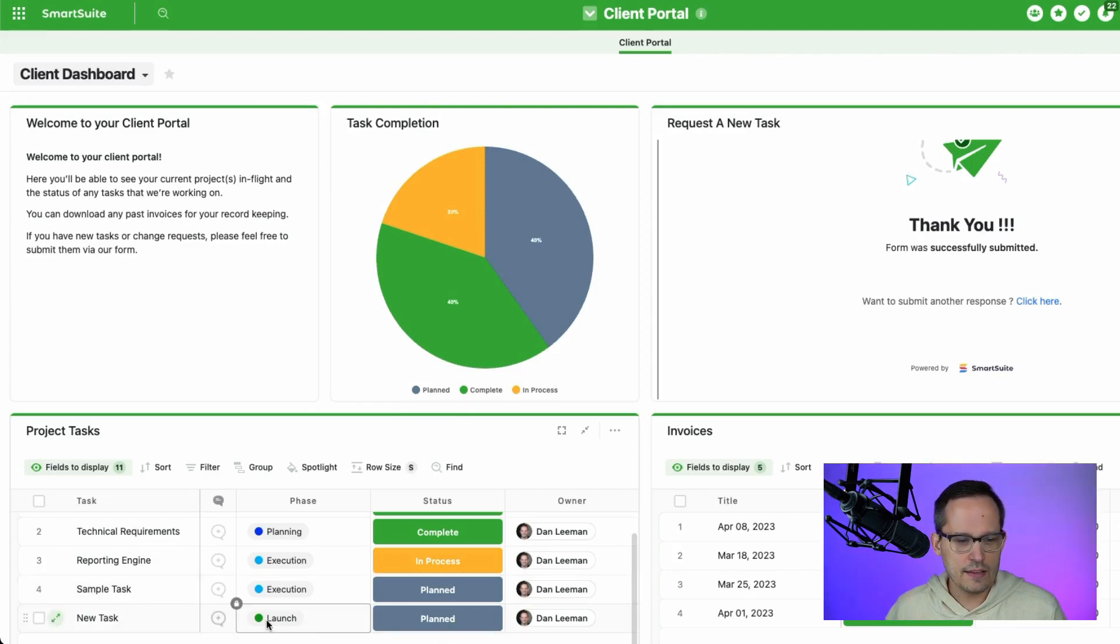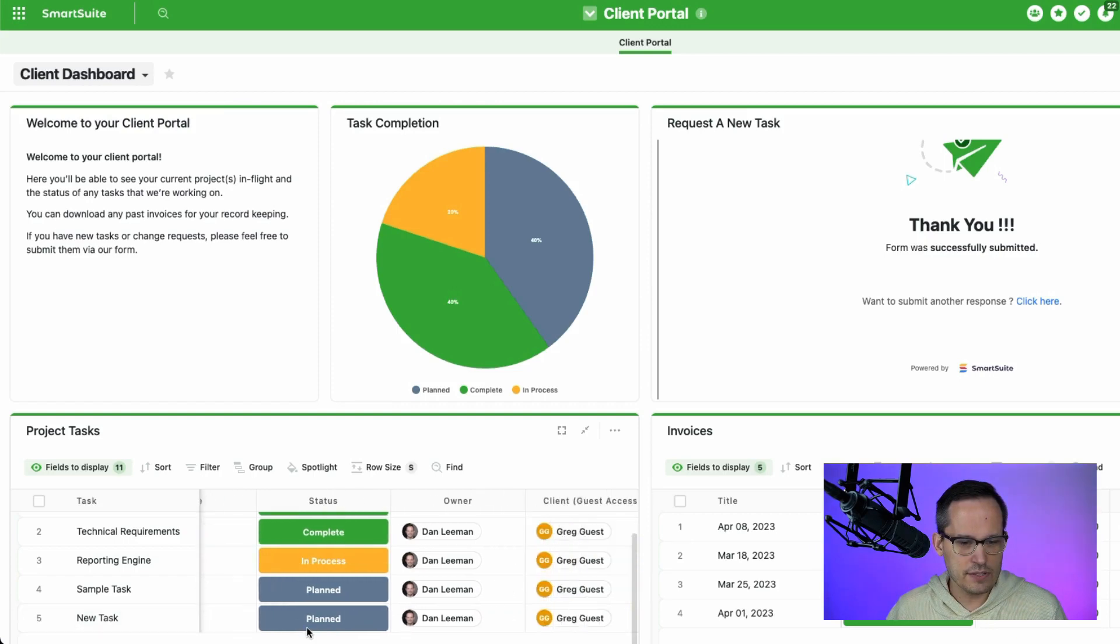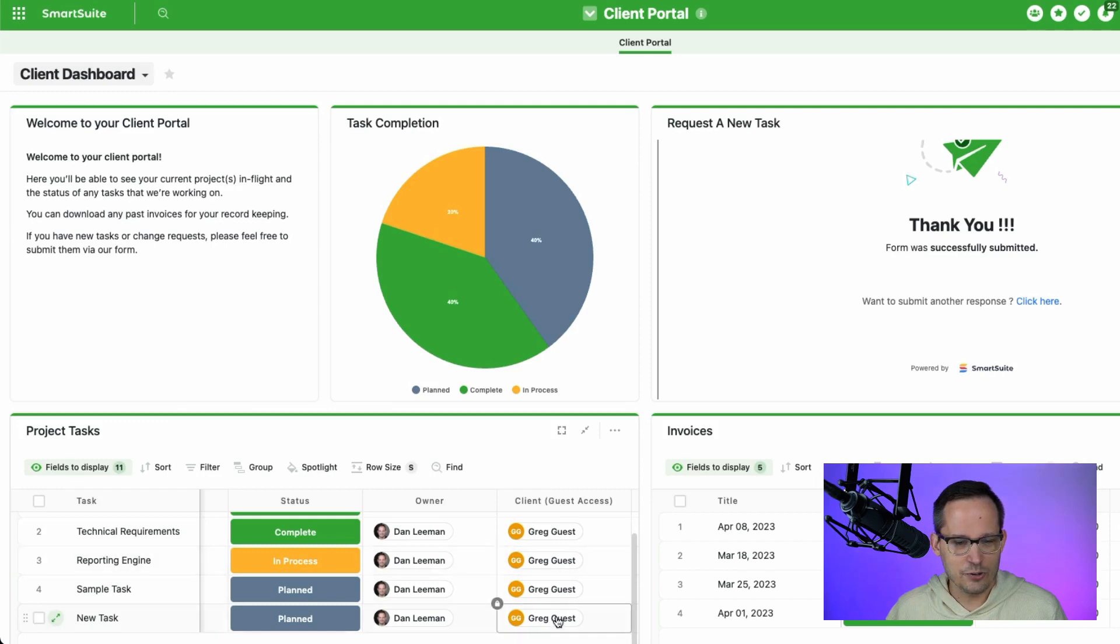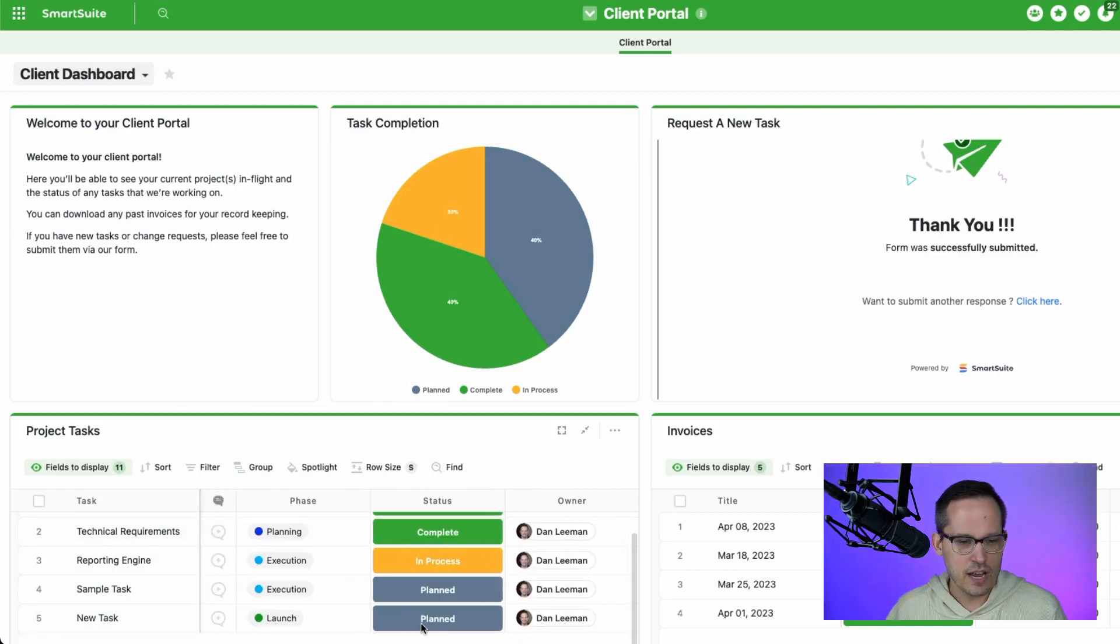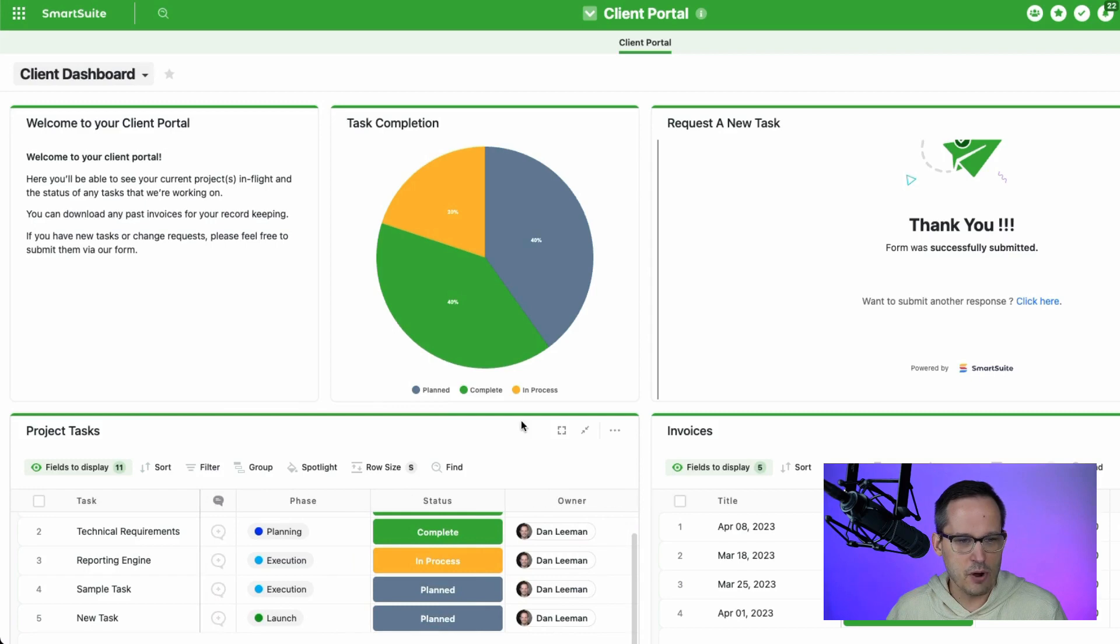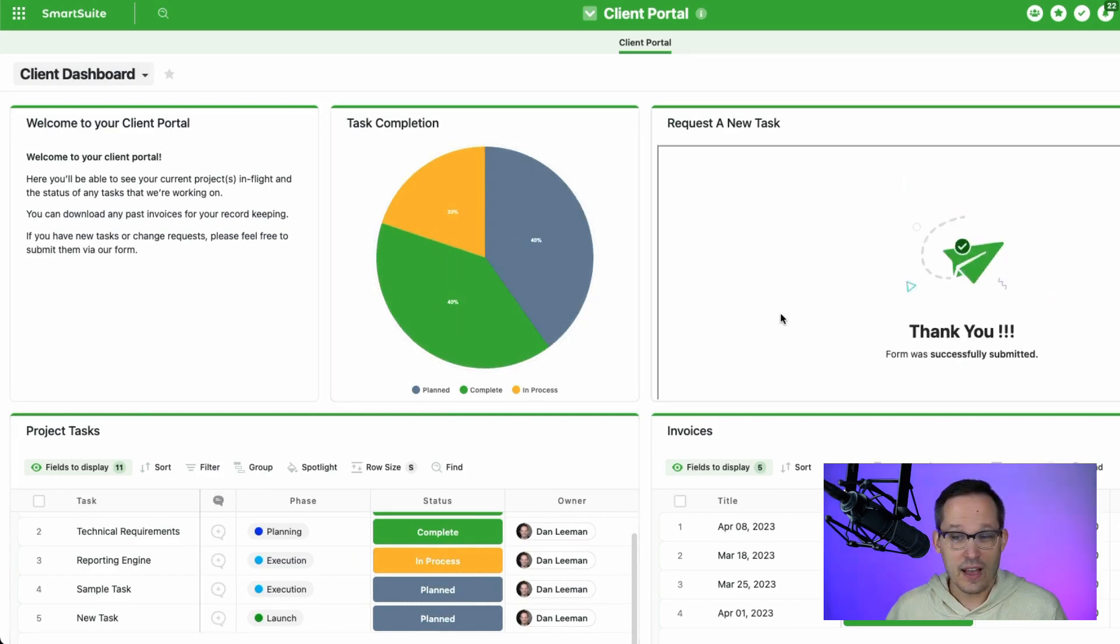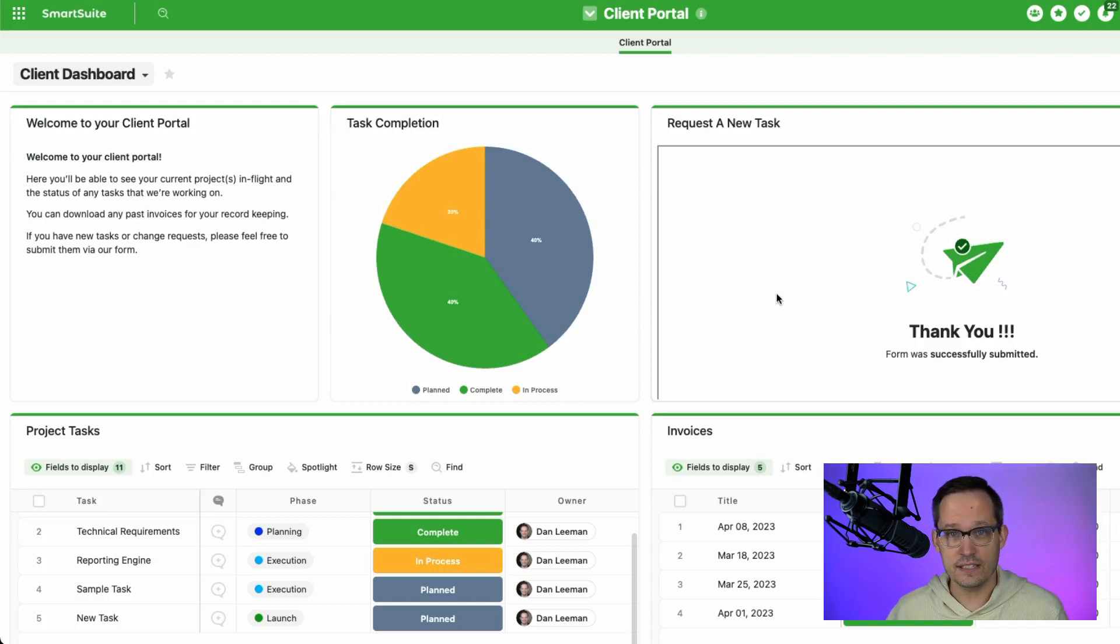But then that new task that I have is created down here with the parameters that I specified. And this is the cool part because I didn't tell it to add Greg Guest as the client or to assign it to myself. And we'll talk more about that in a moment. But you can see that even updates the charts and things like that. So I really think this is a great user experience, especially if you have a relatively simplistic portal use case.